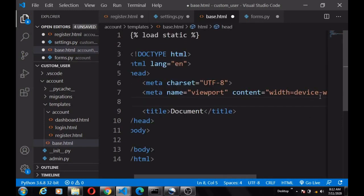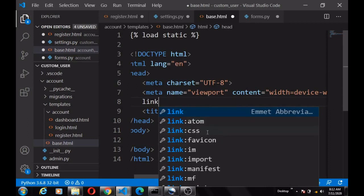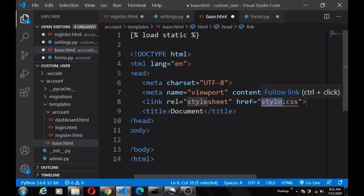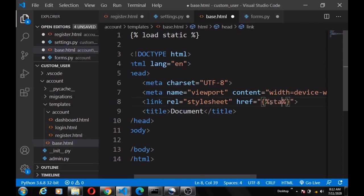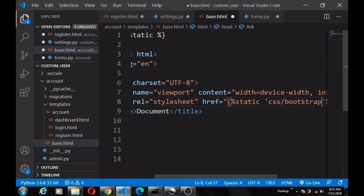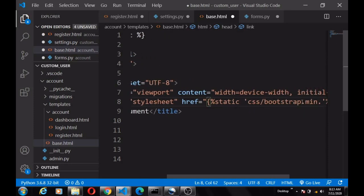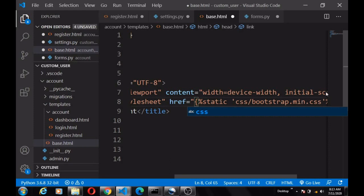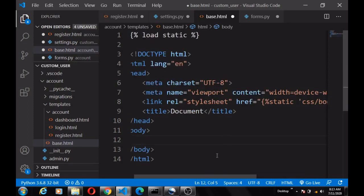Now we'll add the link tag using the Jinja template format, and inside it we write {% static 'css/bootstrap.min.css' %}. You can also use a CDN link if you prefer, but I want to show you how to use your own static files — so apart from using this in user authentication, you can also use this approach when building any app.